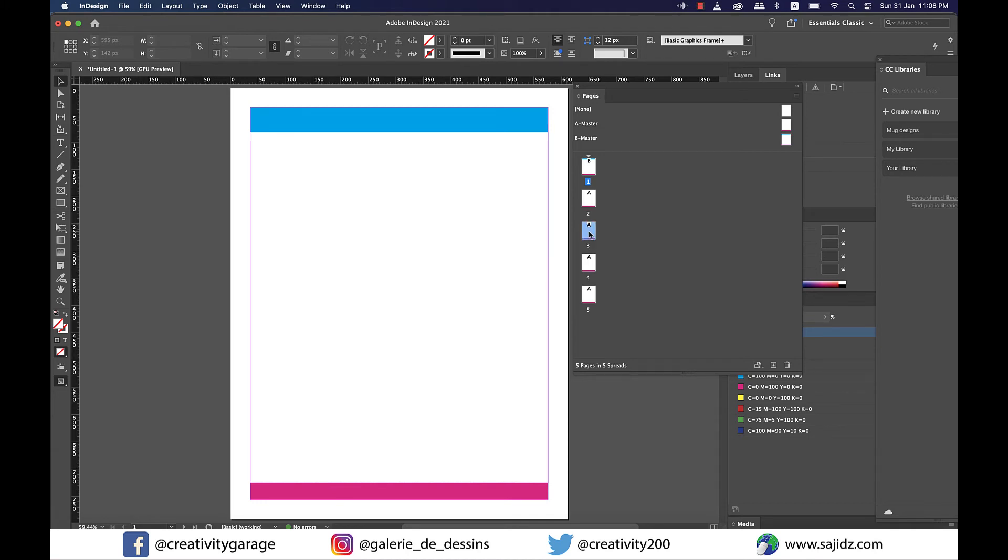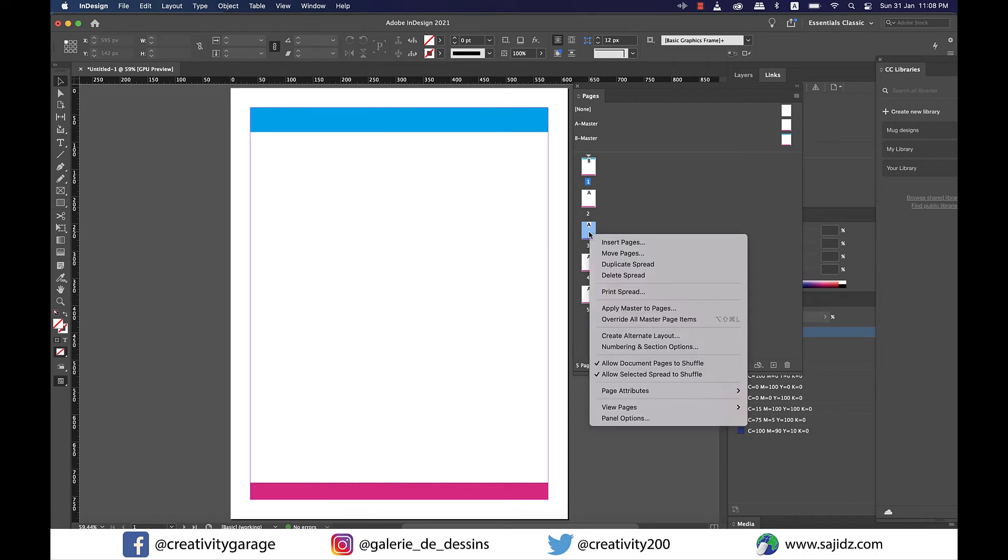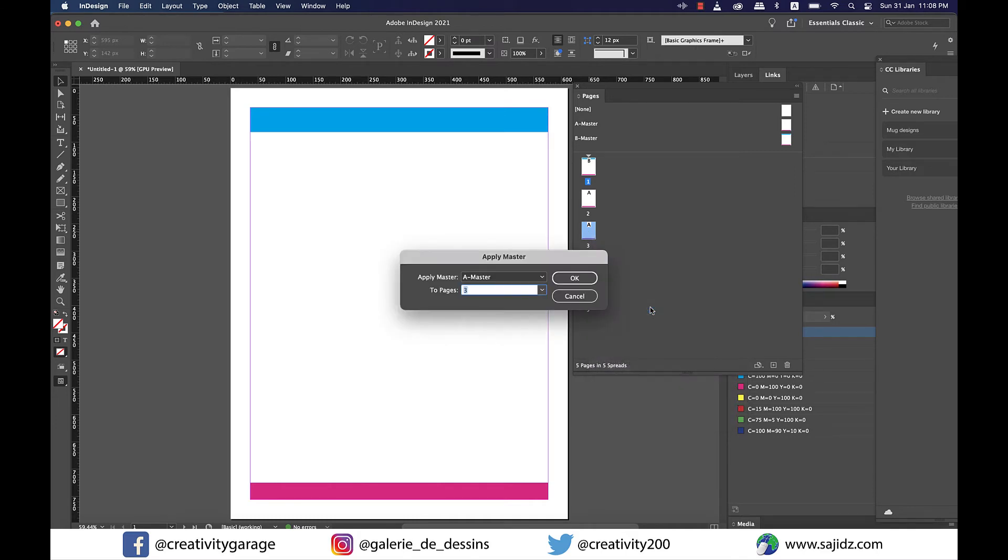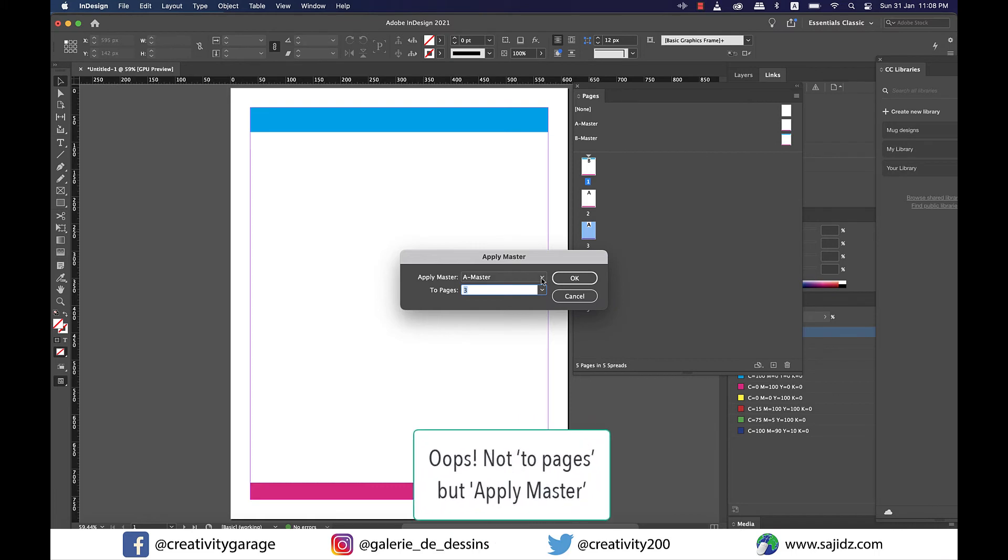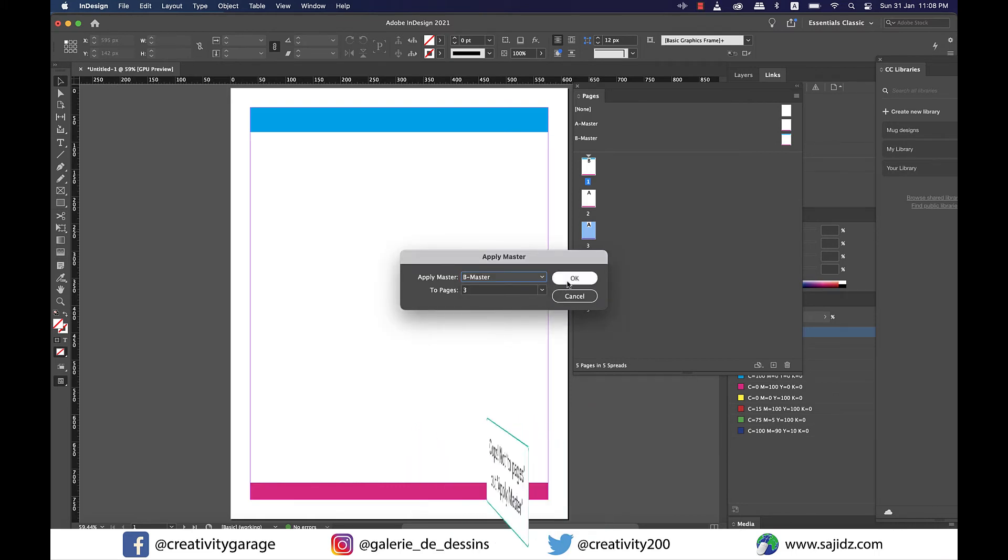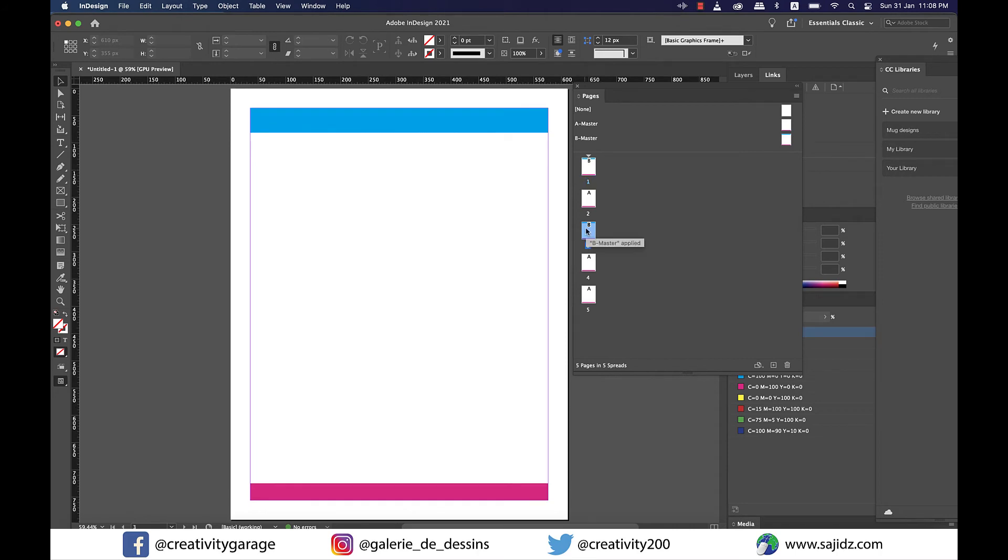Let's apply B master to page 3 as well and I'll show you another way to apply a master page to a particular document page. So you right click on page 3 and select apply master to pages and from the pop-up menu change the two pages option from A master to B master and hit OK and you'll have applied B master to page 3 as well.